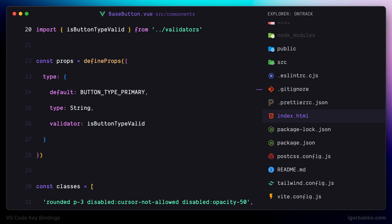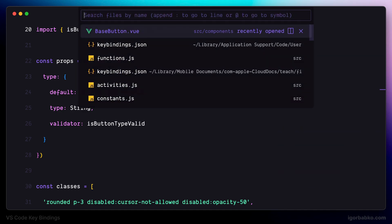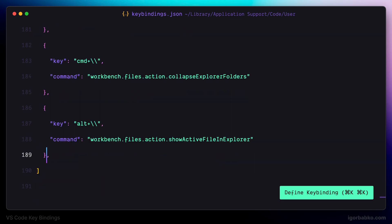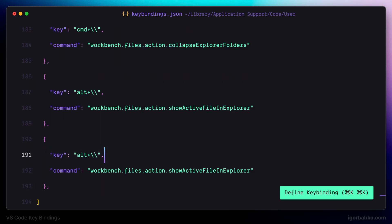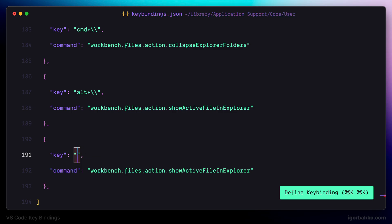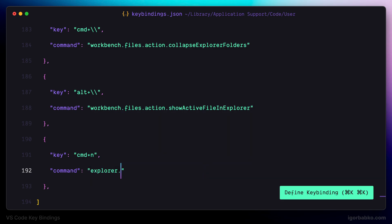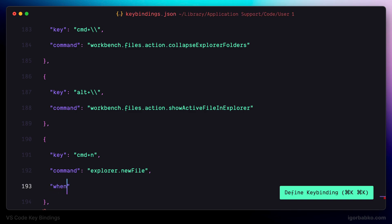Let's move on and register the next keyboard shortcut. This shortcut is going to be used to create new files in the file explorer. I'm going to bind the 'create new file' command to keyboard shortcut Command+N, and we will also specify an additional condition so that this keyboard shortcut will only take effect when the file explorer has focus.